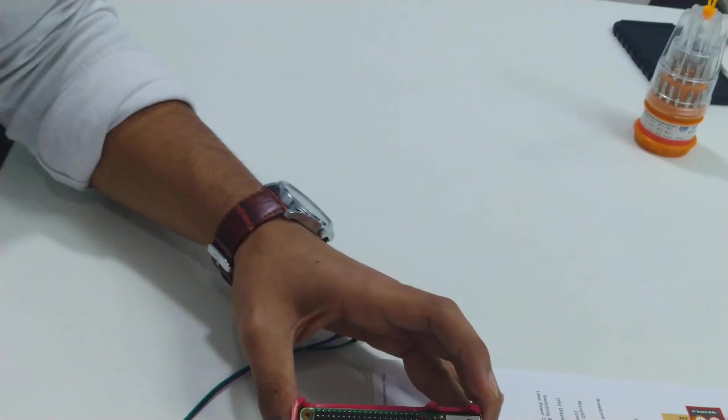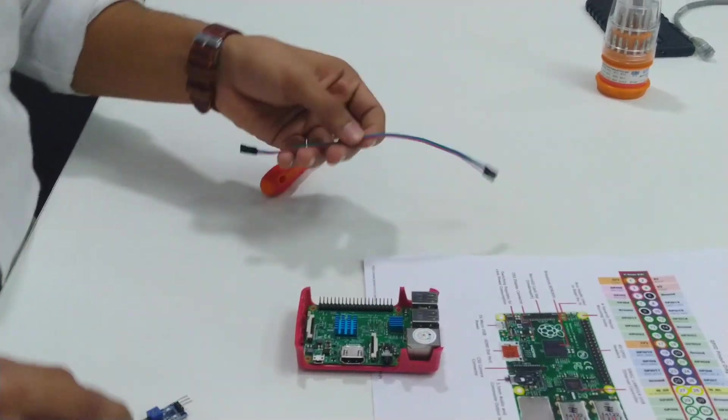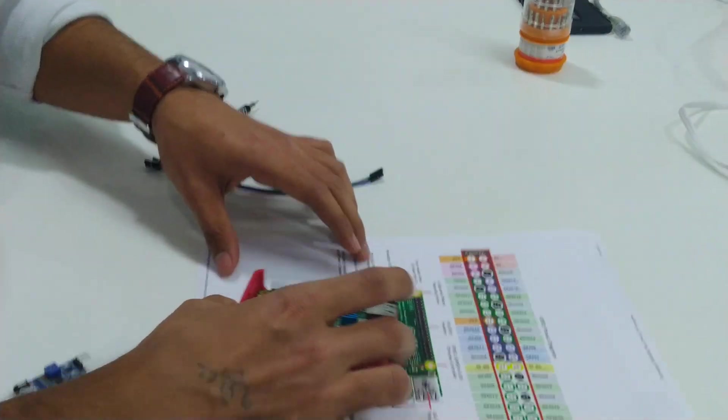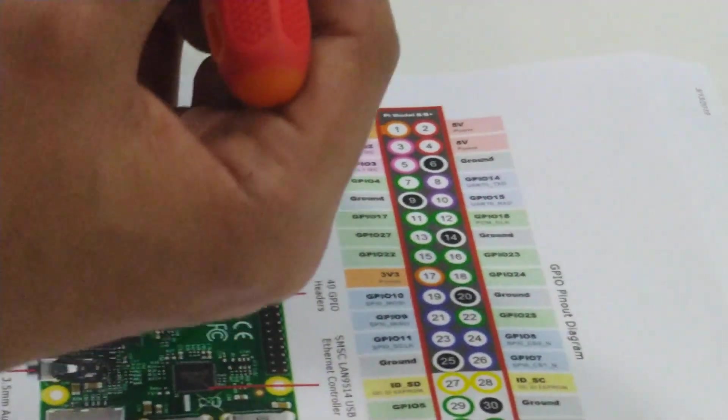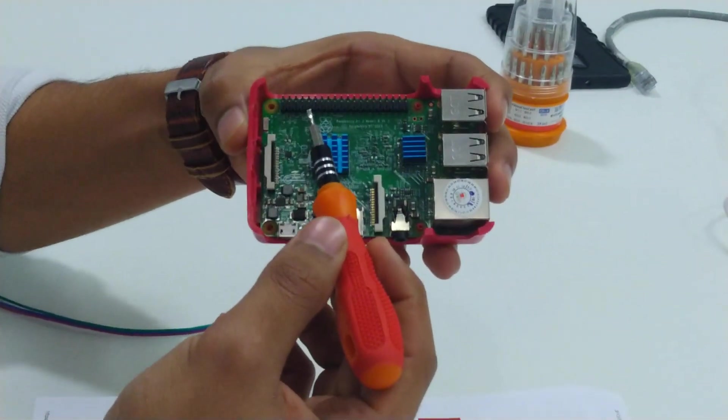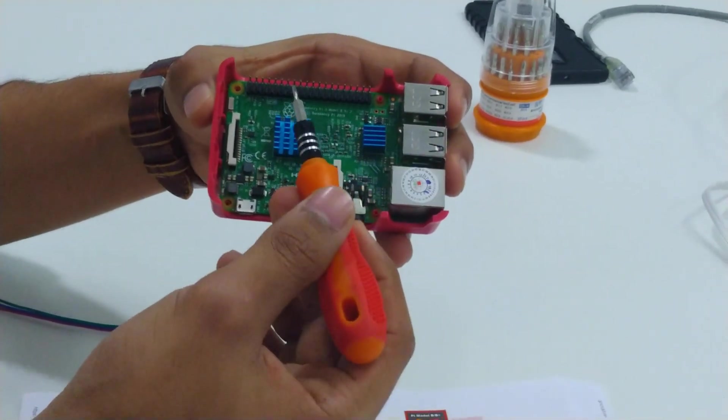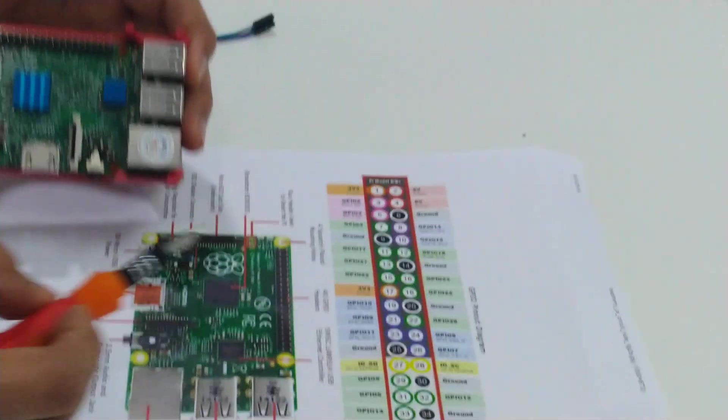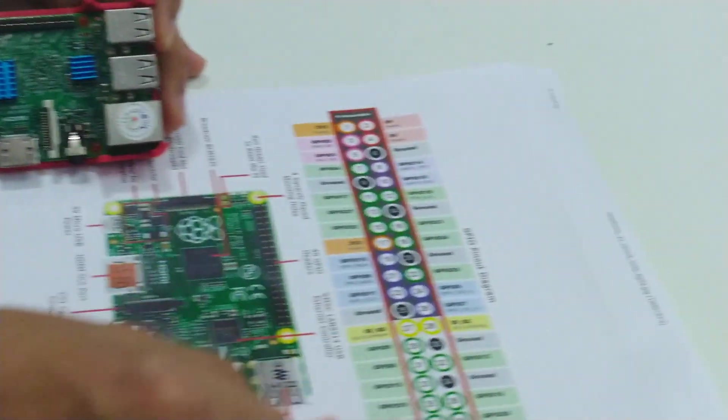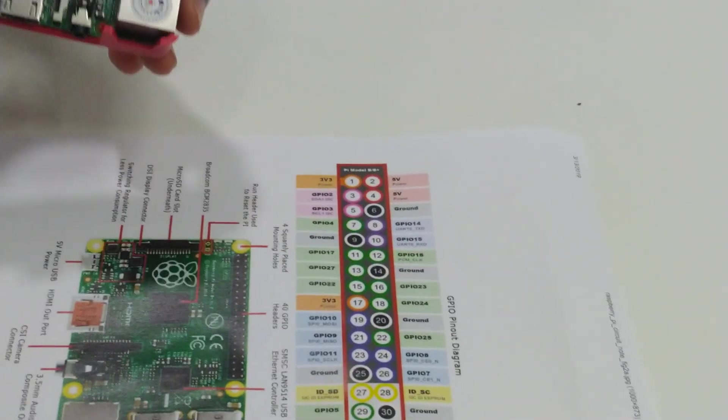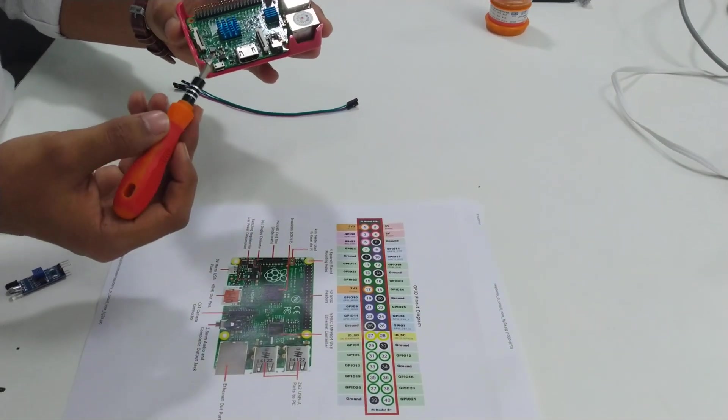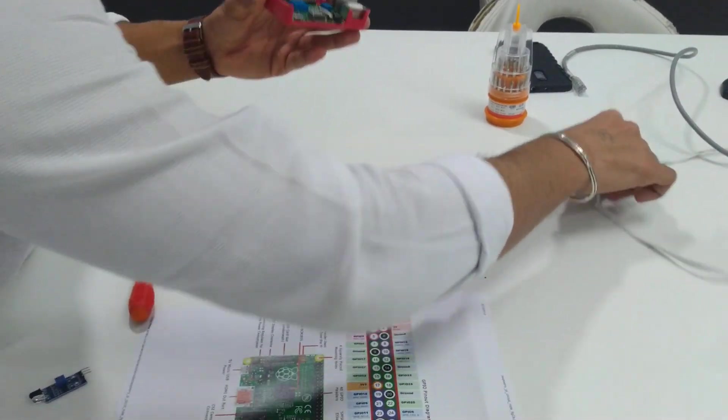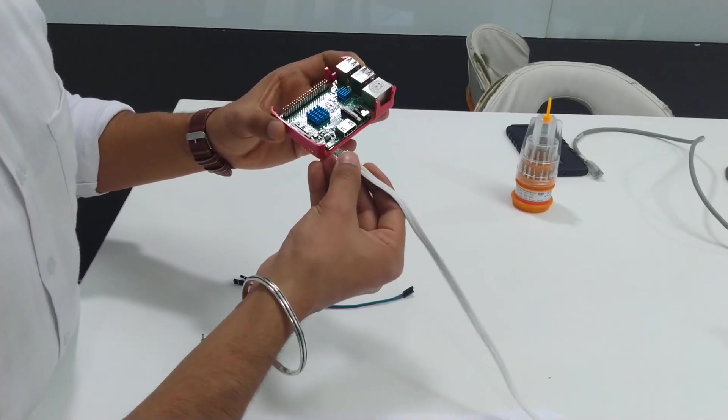Before building the entire thing, let me tell you about the GPIO pinout. All these pins were kind of difficult for me as a beginner to understand which pin is for what purpose. So I have this pinout diagram here. As you can see, there are 40 pins on this Raspberry Pi, all listed here.